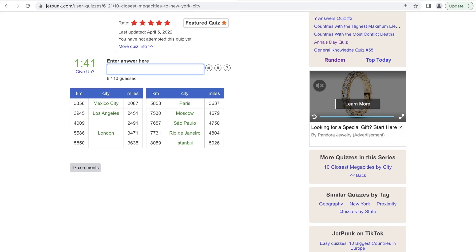Further south? Further north? Vancouver or Seattle? Miami?